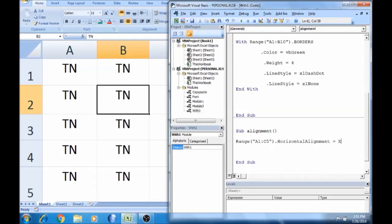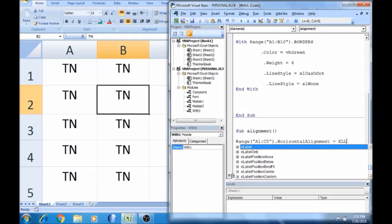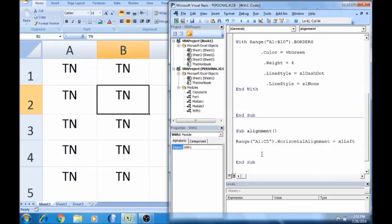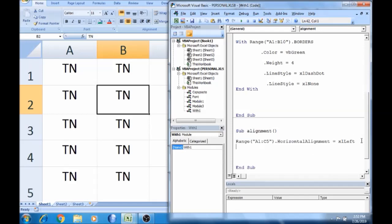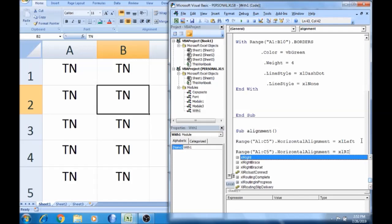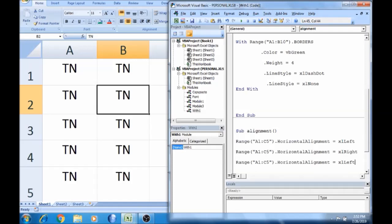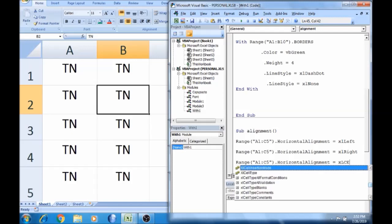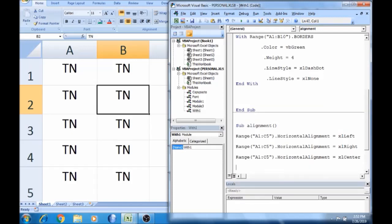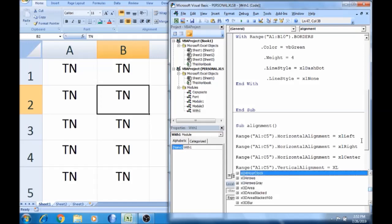Select Excel. For horizontal alignment, you can choose left: xlLeft. Copy, paste. Then xlRight. Then xlCenter — paste. For vertical alignment, type xlTop.